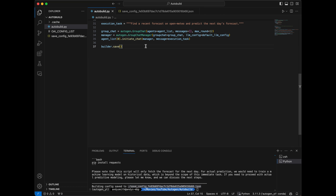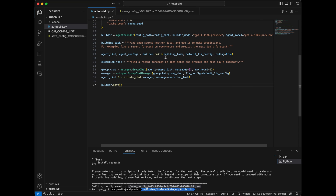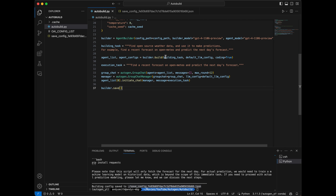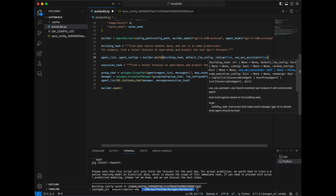Before we move on, you might be asking whether this works with OpenAI Assistants. The answer is yes — this is something they thought of. On the builder.build command, you can pass an extra parameter called use_OAI_assistant. This defaults to false, but if you set it to true, all of the agents the builder creates are actually going to be GPT assistant agents. As a word of warning, setting this to true is going to create additional agents in your OpenAI account.